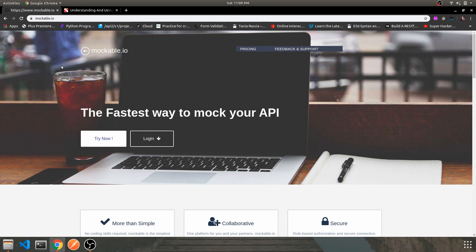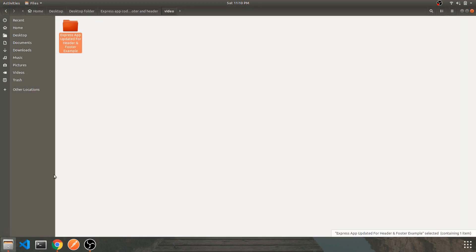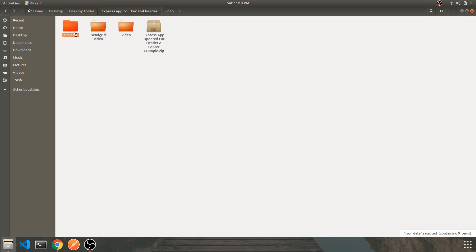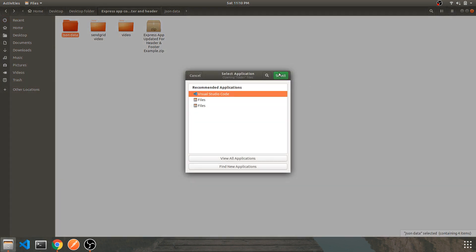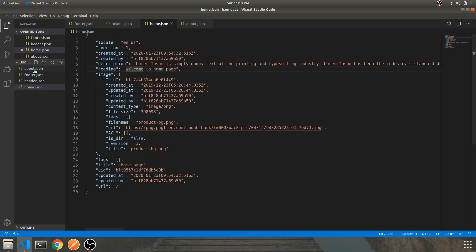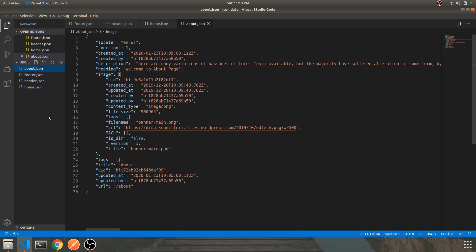For this video we are going to try out GET requests only — not POST, UPDATE, or DELETE. For that you need JSON data, which I already have ready. It consists of four files: about.json, footer.json, header.json, and home.json. This is how the data actually looks. You can create your own data as well — it's not restricted to this format.